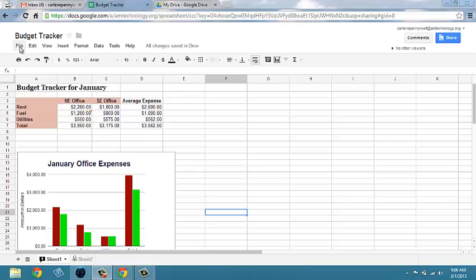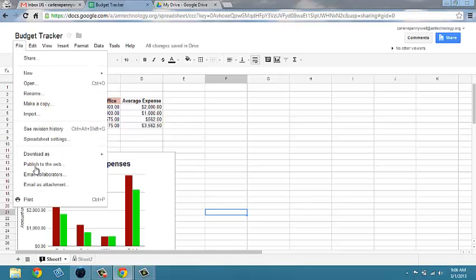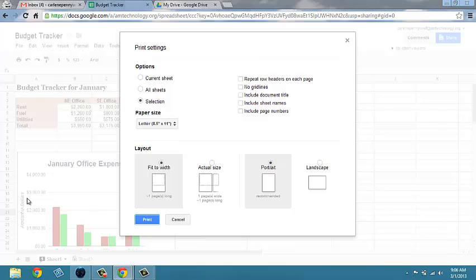When printing your spreadsheet, click on File and choose Print, keeping in mind we're using Google Chrome.